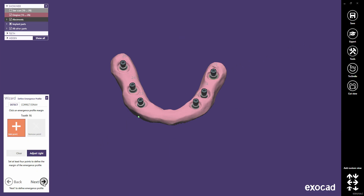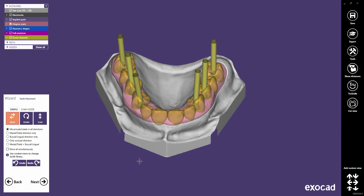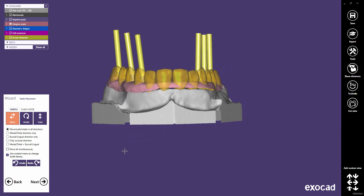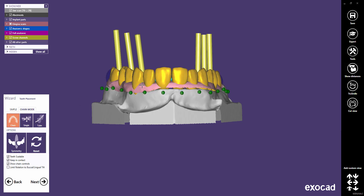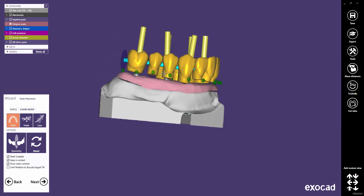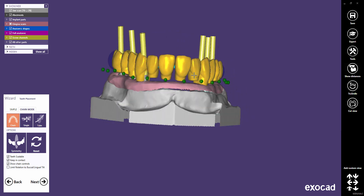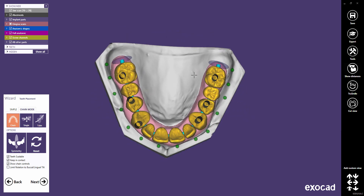If not required, you can skip the Emergence Profile setup and proceed to the next step, which will be the tooth placement. Make sure that you use the correct tooth library. Only Exocad's generic library includes the Thimble Crown shapes. Why not use the chain mode to do the tooth placement? You will find more information about the chain mode in a separate video tutorial. It is a very nice tool to design full arch setups.